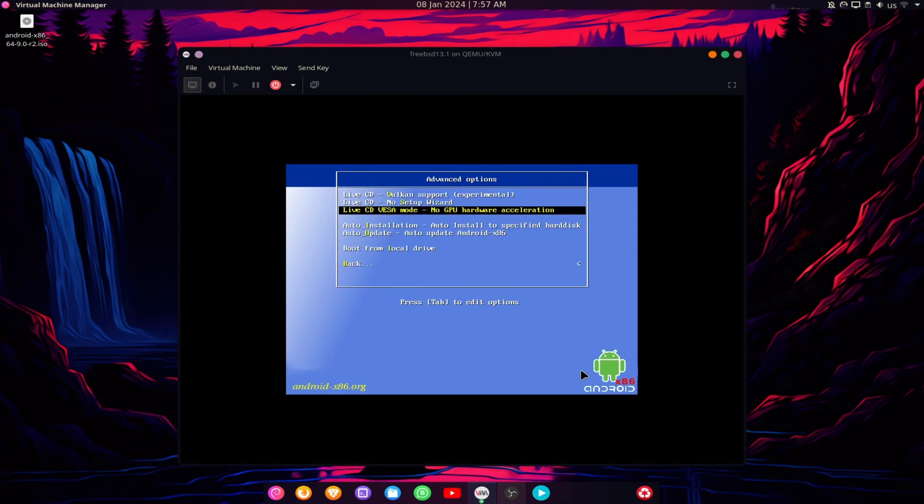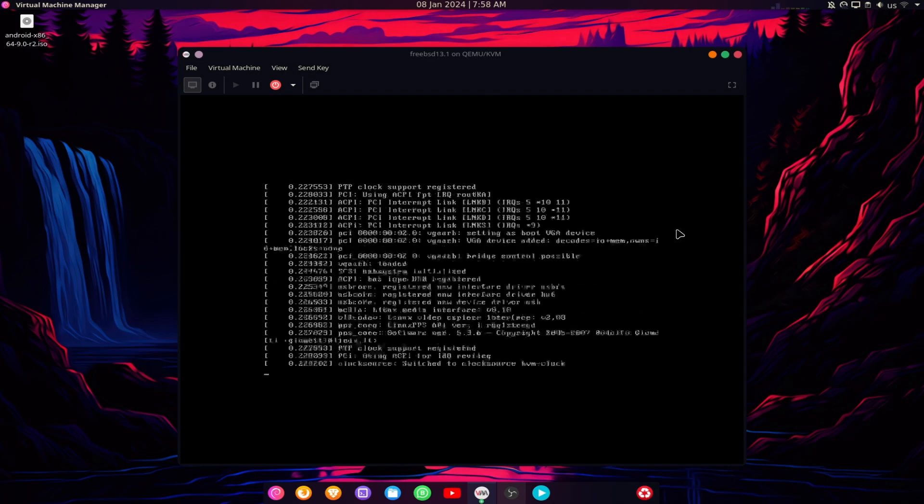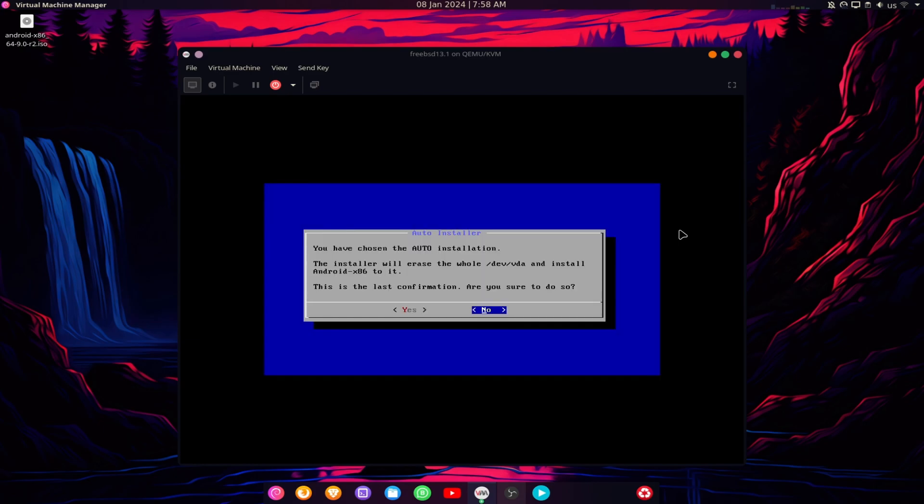The final step is to choose the installation mode for your virtual machine. We recommend you to choose Automatically Installation, which will install Android on KVM with the default settings.